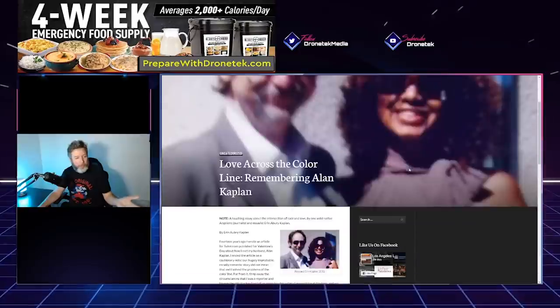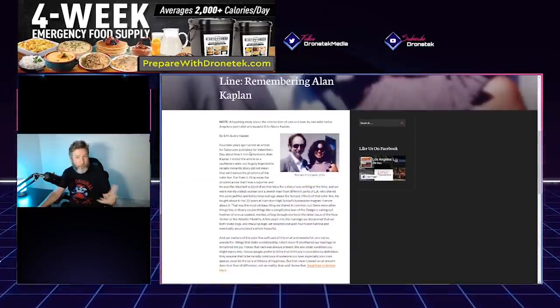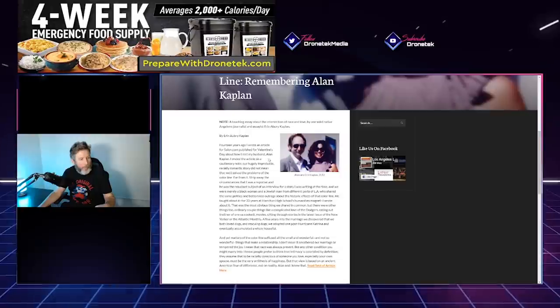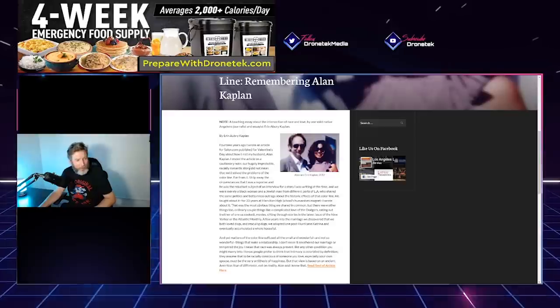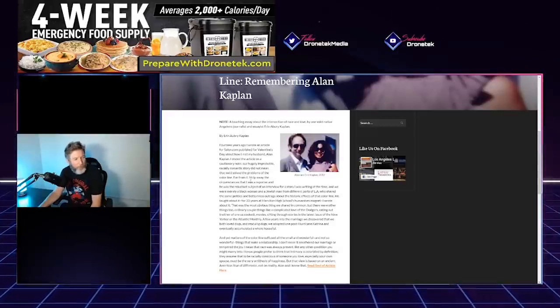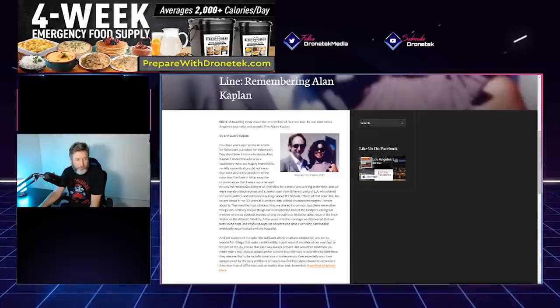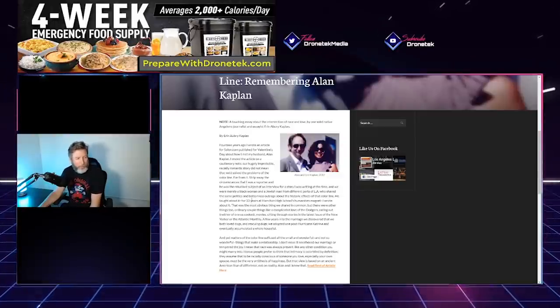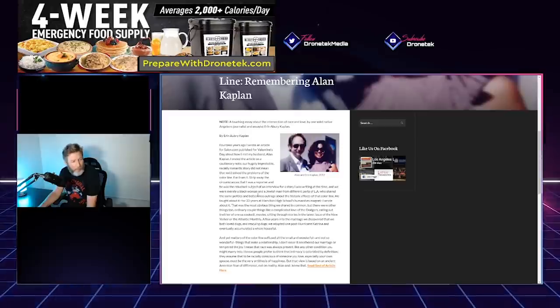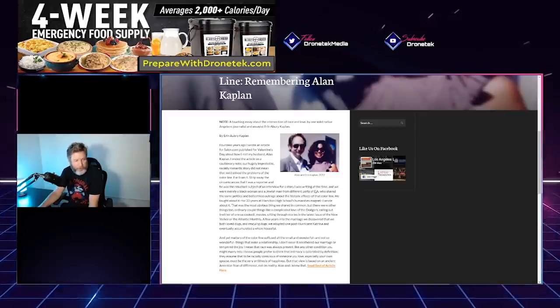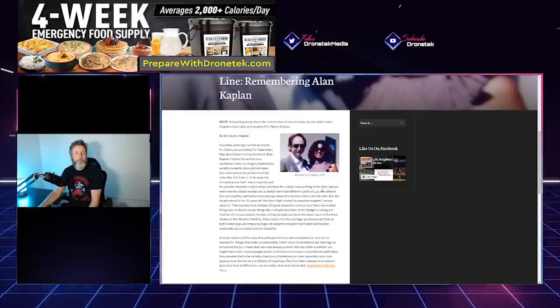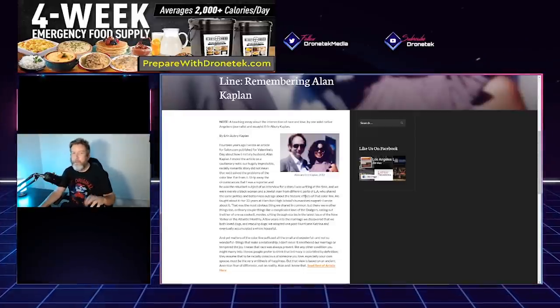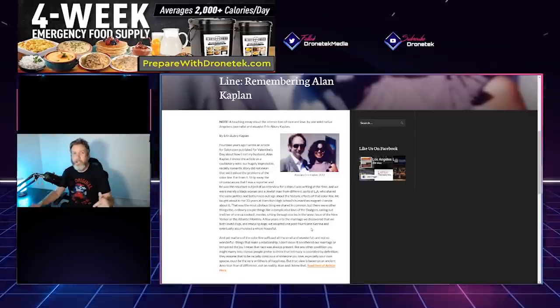'14 years ago I wrote an article for Salon.com'—of course—'published for Valentine's Day about how I met my husband, Alan Kaplan. And I ended the article on a cautionary note: our hugely improbable, racially romantic story did not mean that we solved the problems of the color line. Far from it. Strip away the circumstances that I was a reporter and he was a reluctant subject of an interview for a story I was writing at the time, and we were merely a Black woman and a Jewish man from different parts of L.A.' Oh, that's interesting. I wonder if he actually even considers himself white, because I know there's a lot of Jewish folks out there who don't.